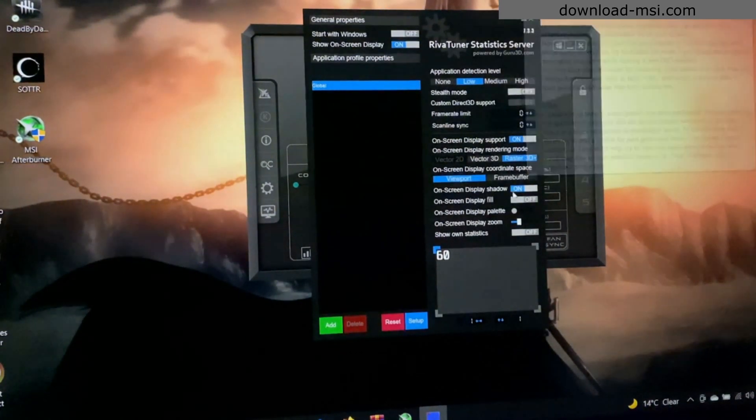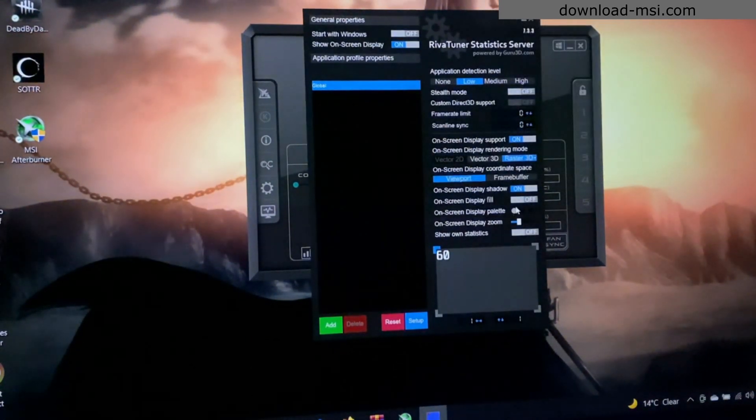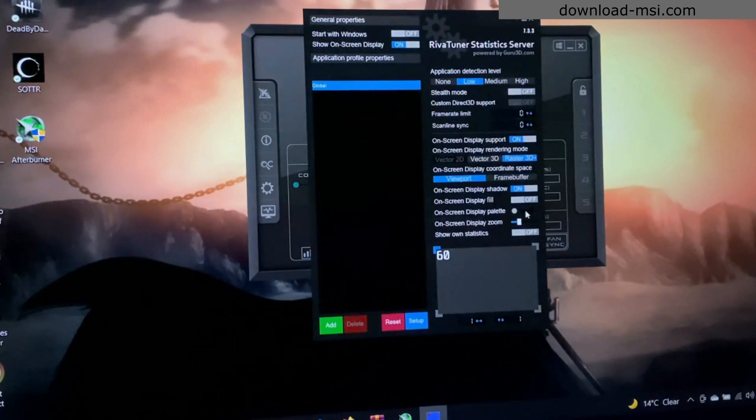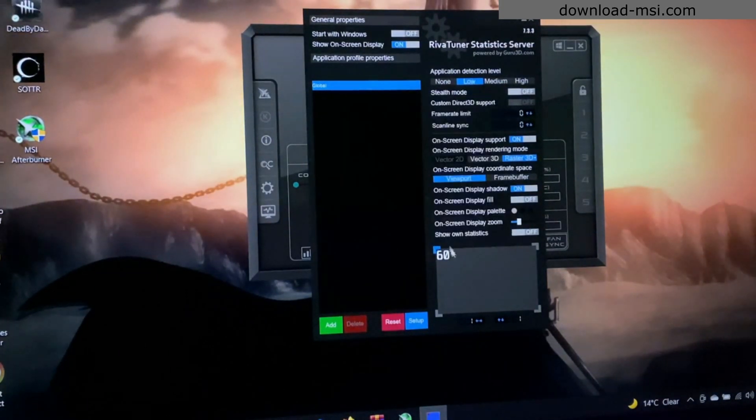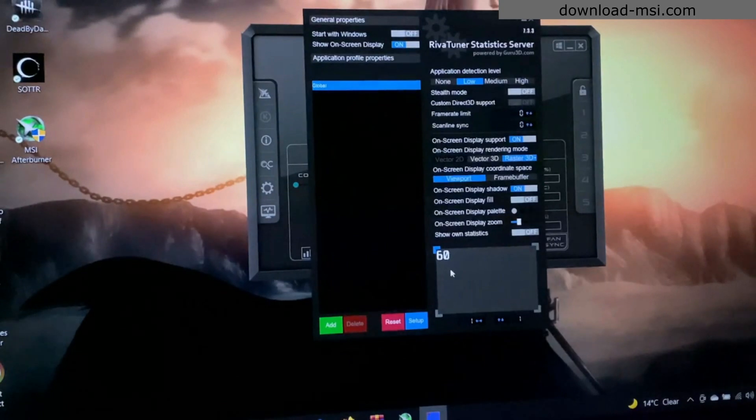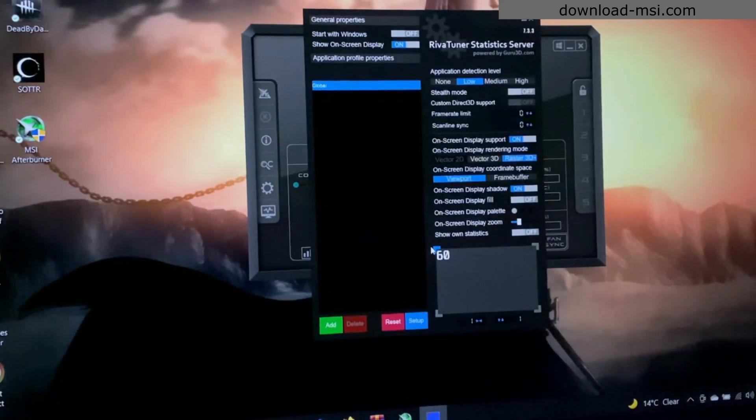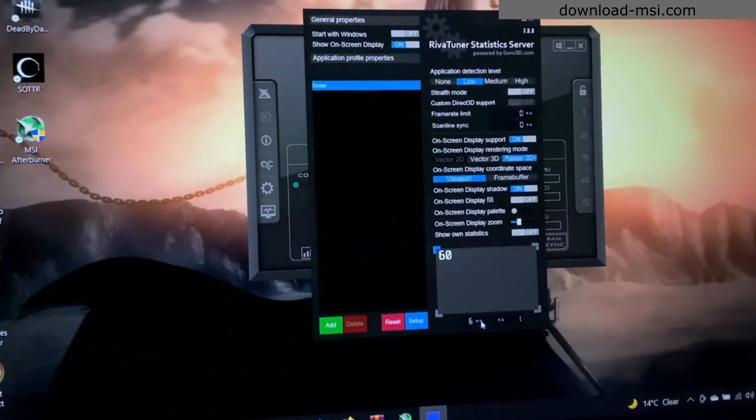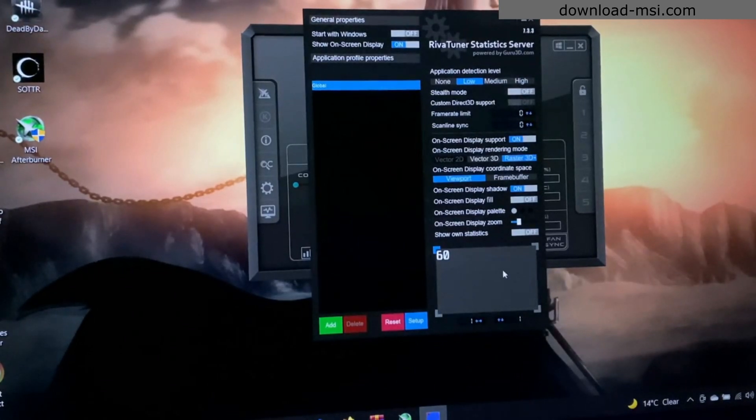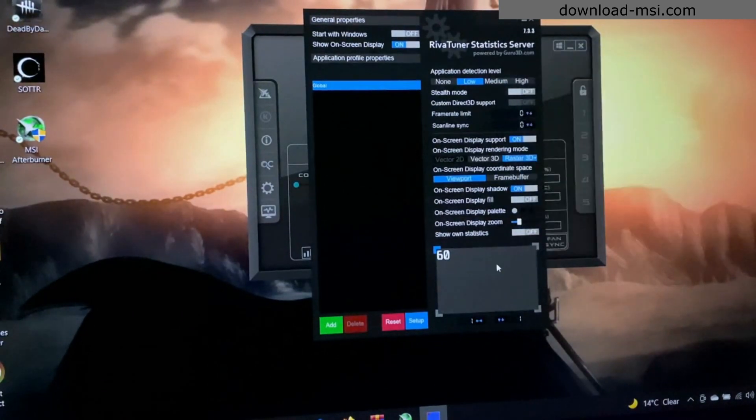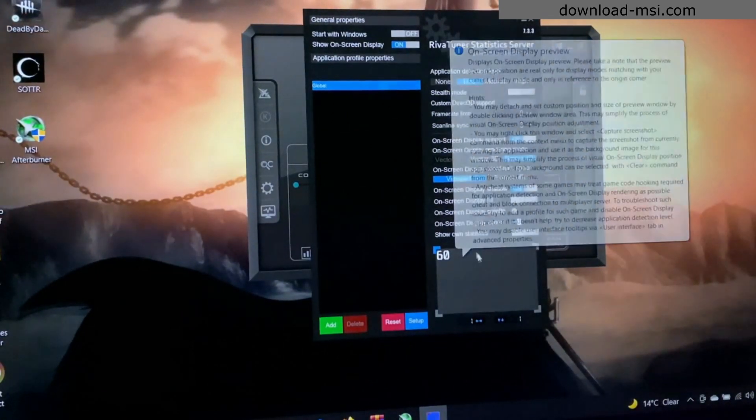Here you can also change color and increase the size of the text that is on the game statistics. And by just clicking and holding it, you can drag it wherever you want to place it on your screen.